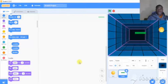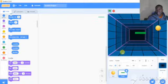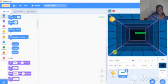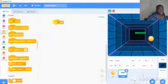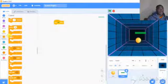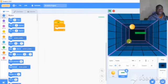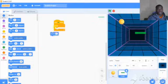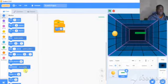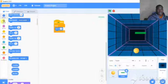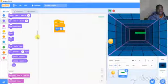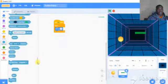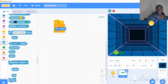Now we need code for the paddle. For the paddle, we add an event: when clicked. Then forever, set x to mouse x position. So it follows the mouse x.